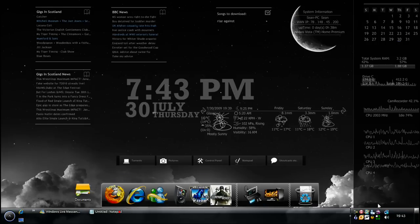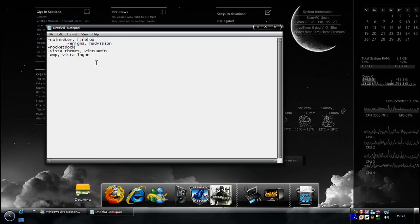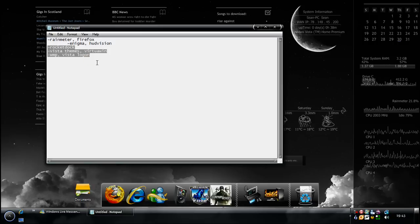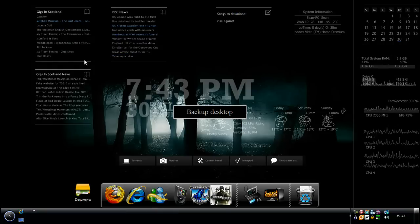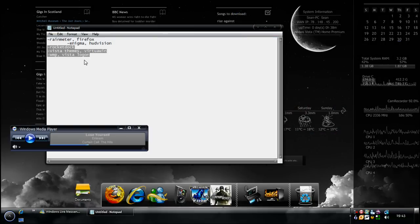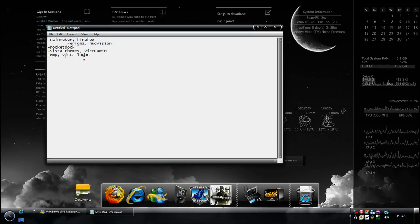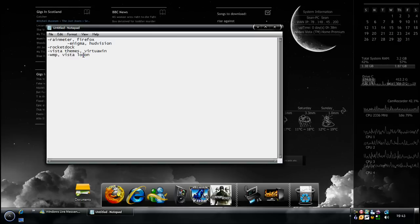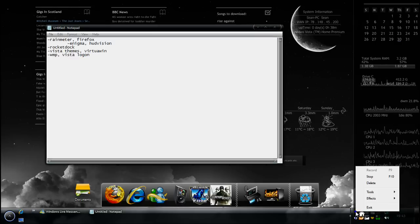So that's pretty much it for Rain Meter and Firefox, the two things that I have on here to show you. Now the next tutorial will be on RocketDoc, Vista Themes, Virtua 1, which I'll give you a quick demonstration. Is this here where you get four backgrounds. And my Windows Media Program and my Vista Logon. So I will be back in a little while, but I will upload this first.